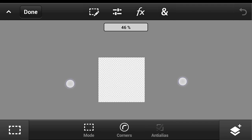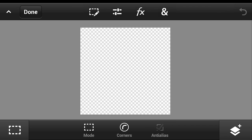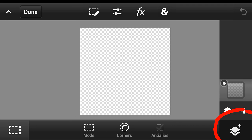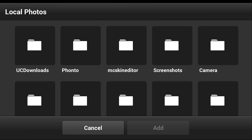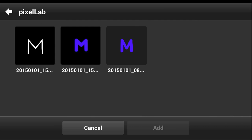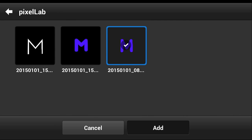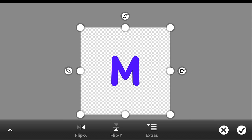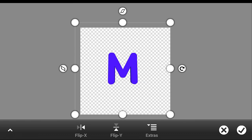Now click this button, then the plus button, and find the 3D text that we made earlier — this is it. Put it in place just like that, and then you can resize it just like that.